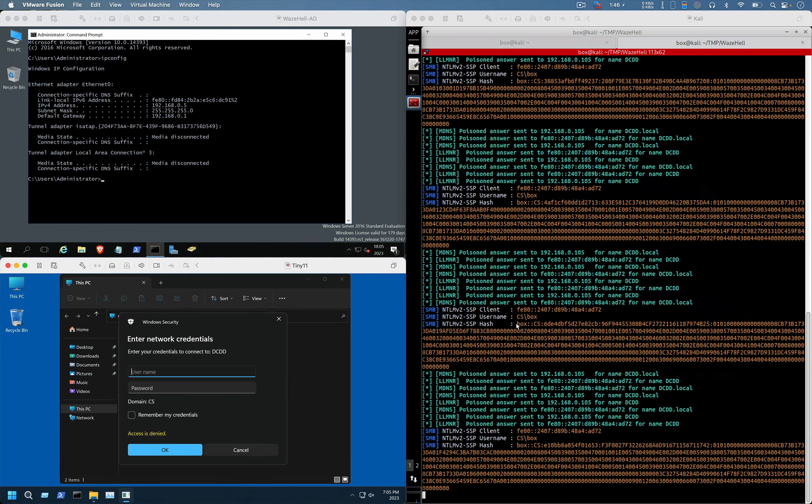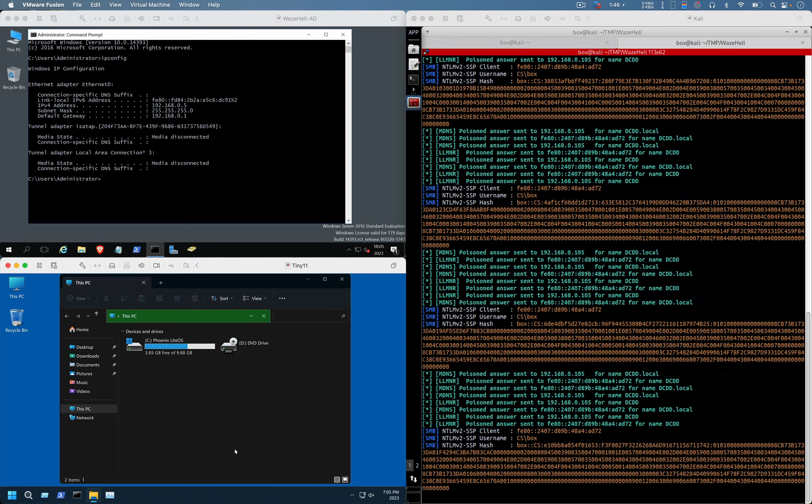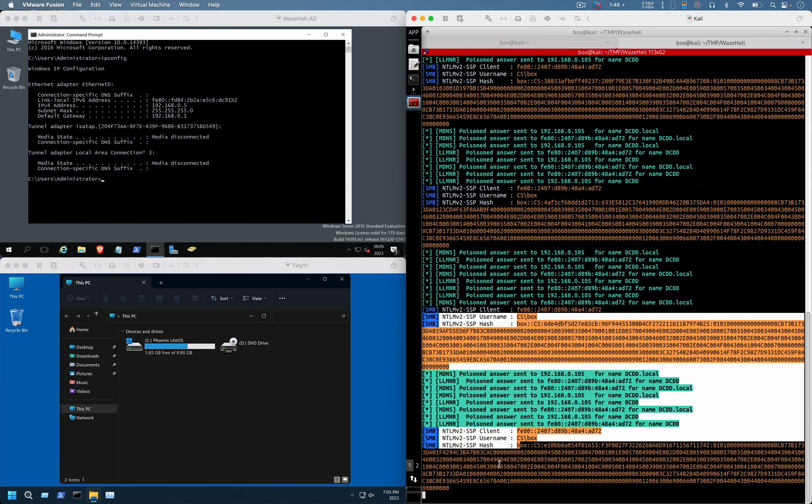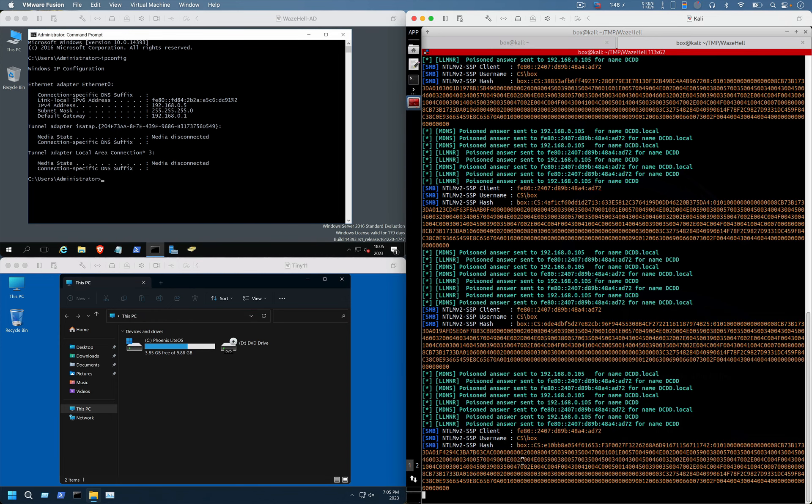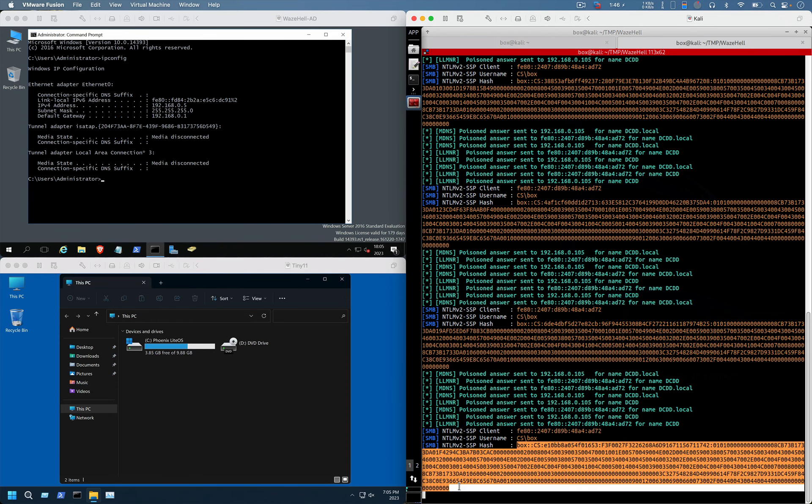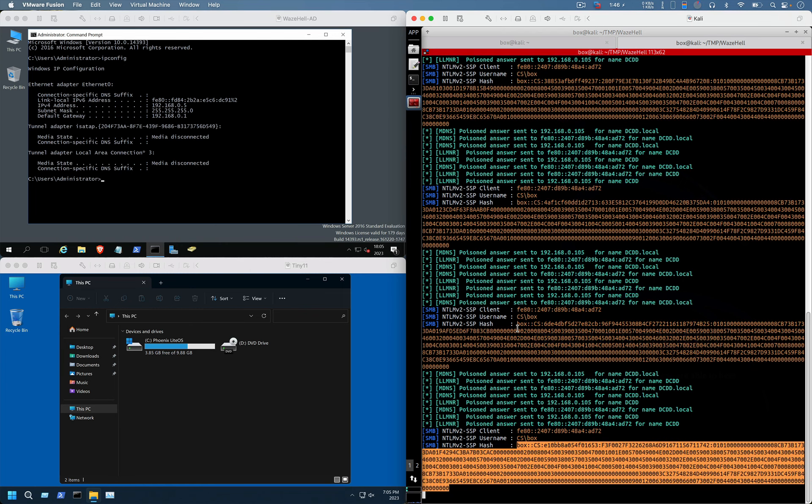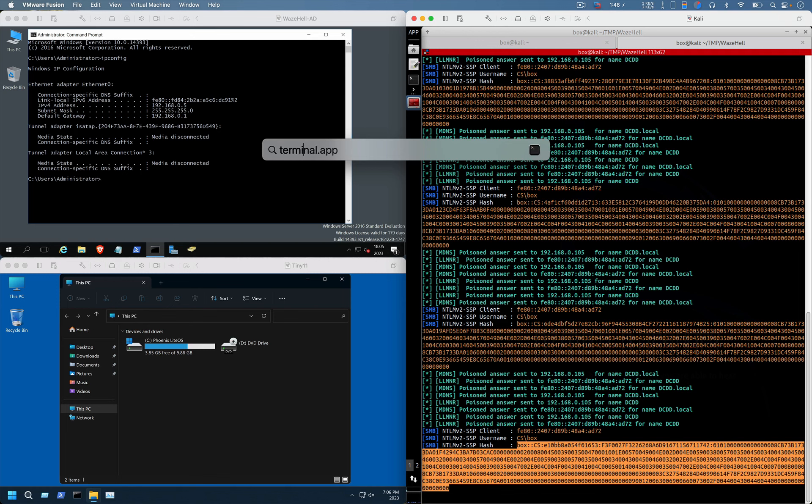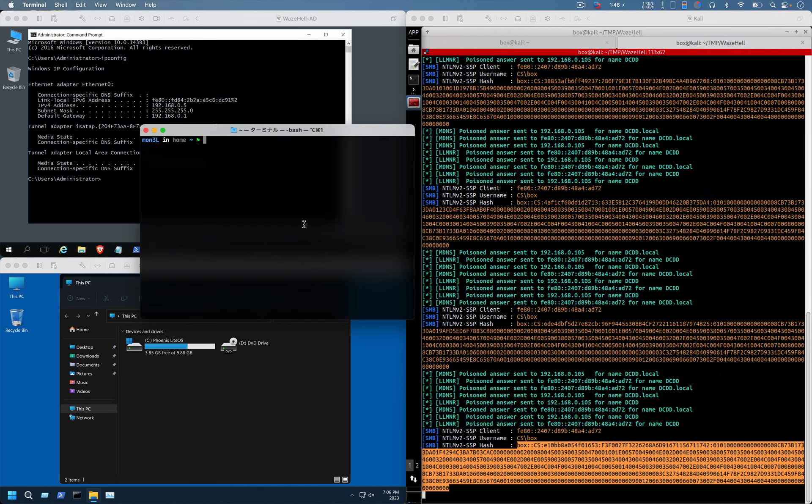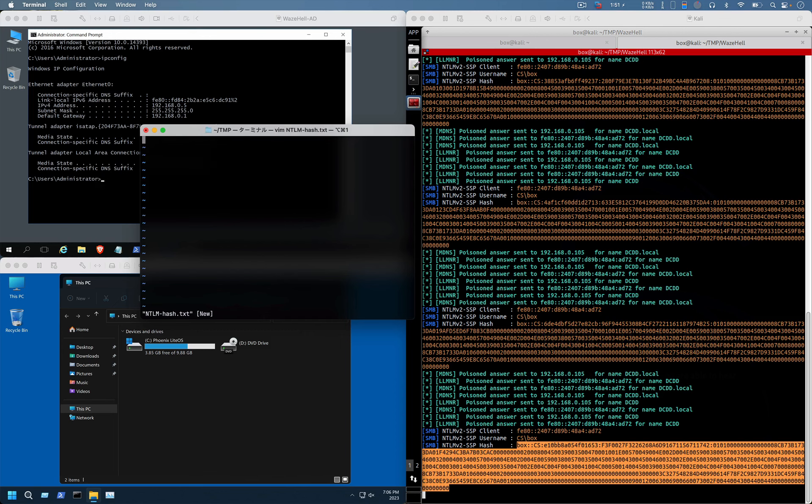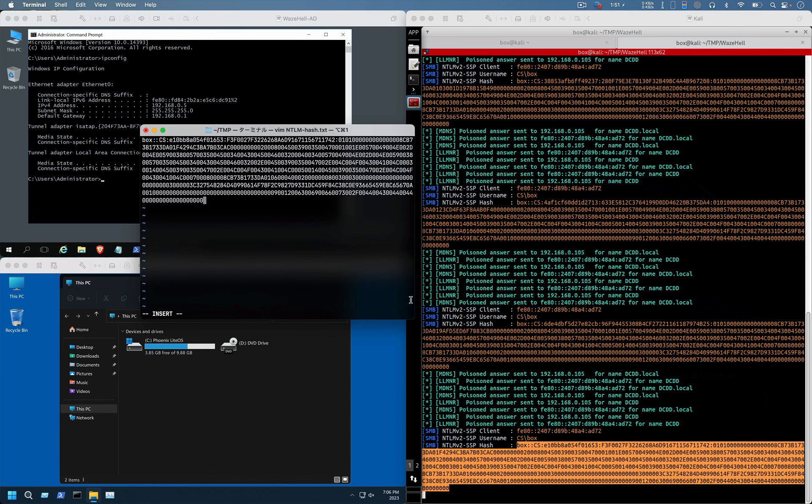What we will do next is we have to capture it just like this. We have to copy-paste it. I'm going to use my Mac's terminal and create ntlmhash.txt. I'm going to paste it over here really quick.